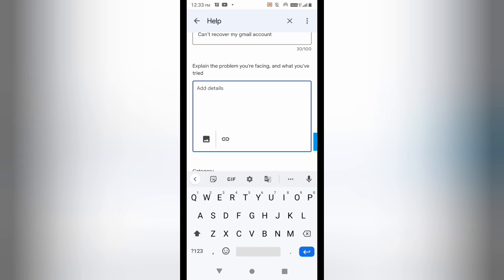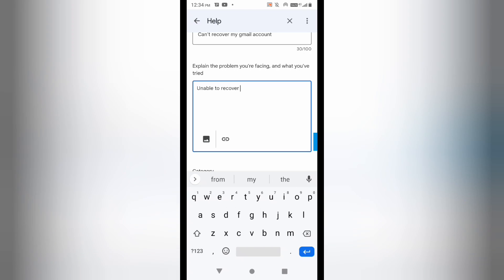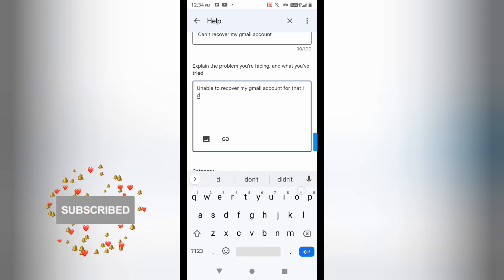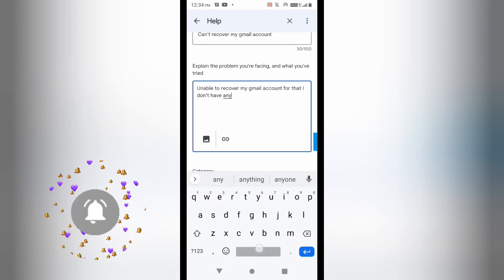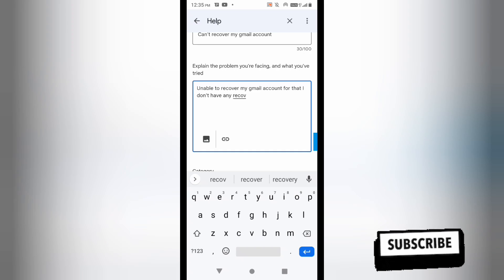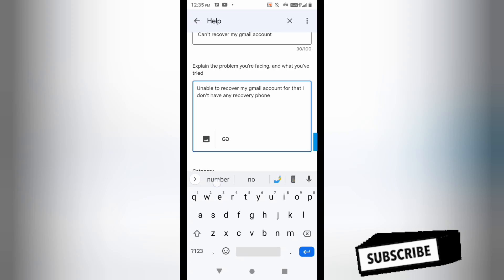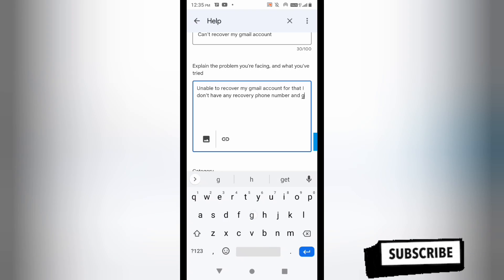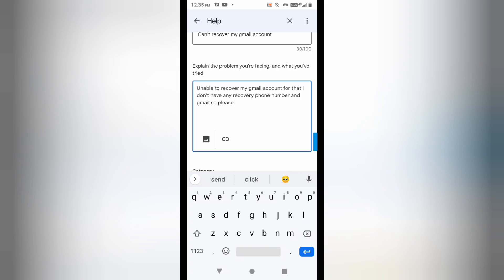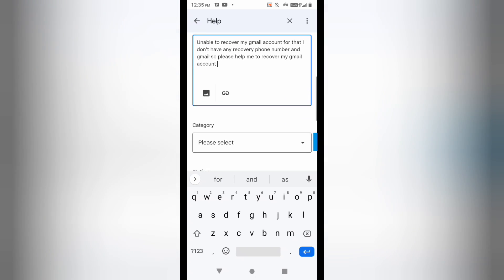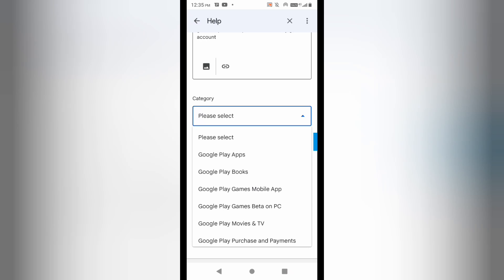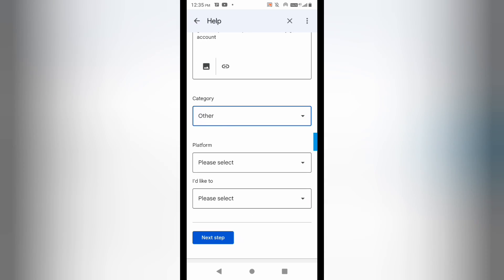Now you have to describe your issue in two to three lines. I am writing: 'Unable to recover my Gmail ID as I do not have any recovery email ID or phone number. Please help me recover my Gmail account.' You can pause the video and write this down. Below, select the category as 'Other', and for platform select Android or whichever OS you are using.